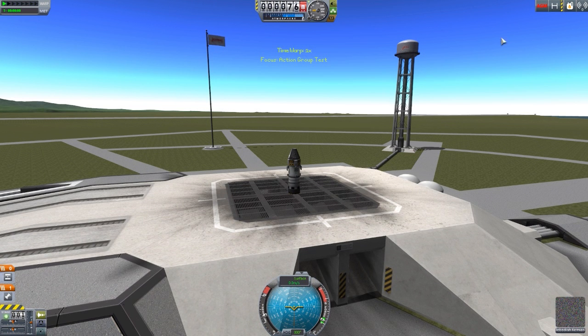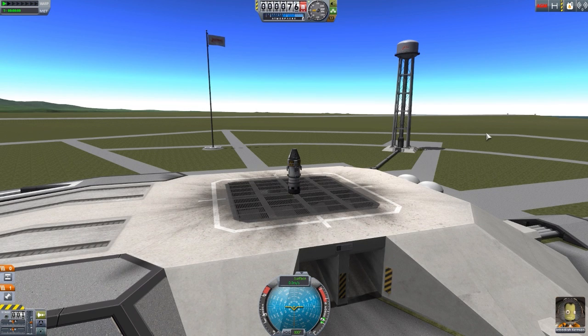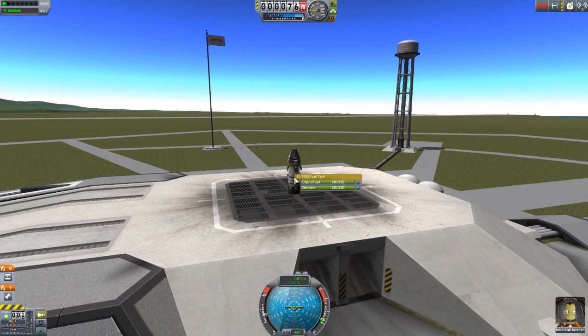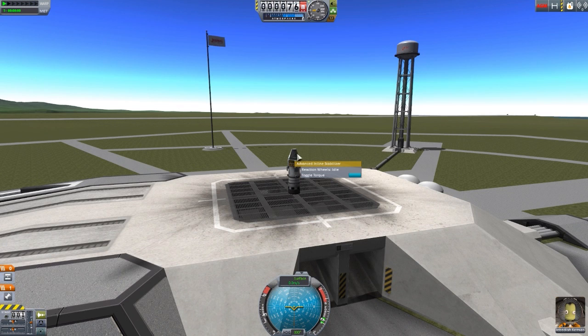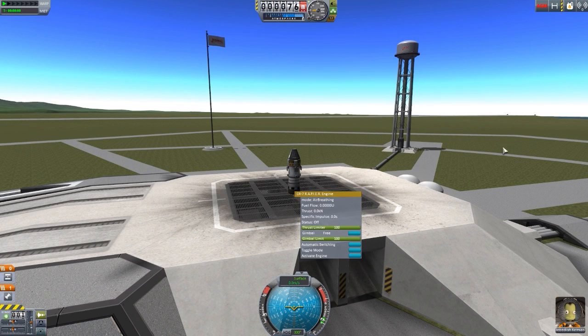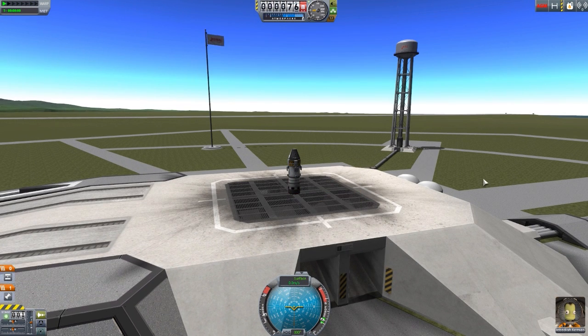Once you hit Launch, you're done — you cannot change those Action Groups again. And that is a bad thing because I cannot tell you how many times I have launched a rocket, gotten into orbit, or even all the way to another planet, and realized I forgot to do something with my Action Groups. Then I'm frantically right-clicking things to try and do it manually, and that usually ends in a giant ball of fiery death.